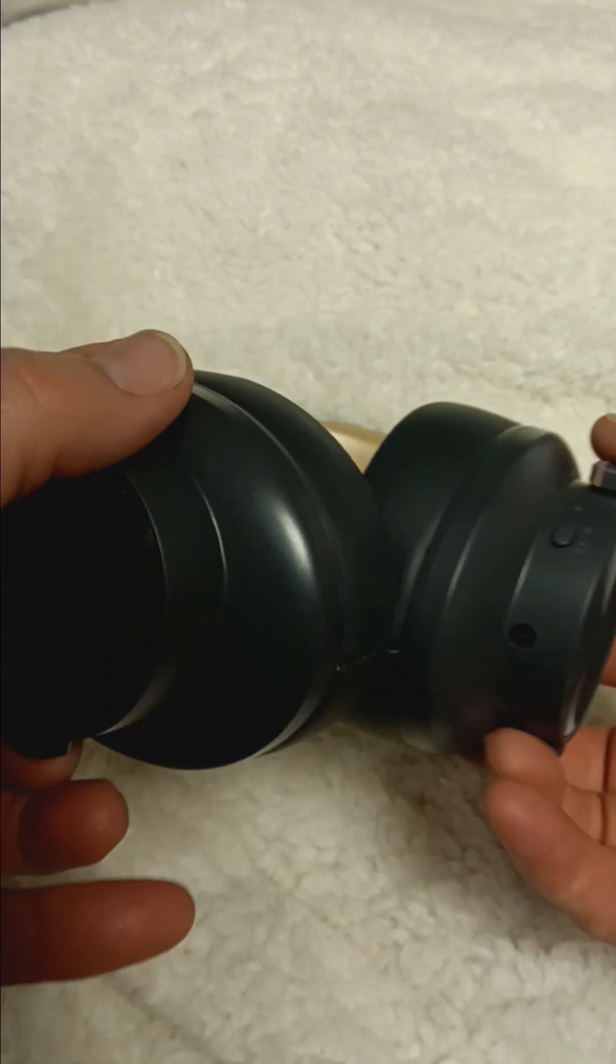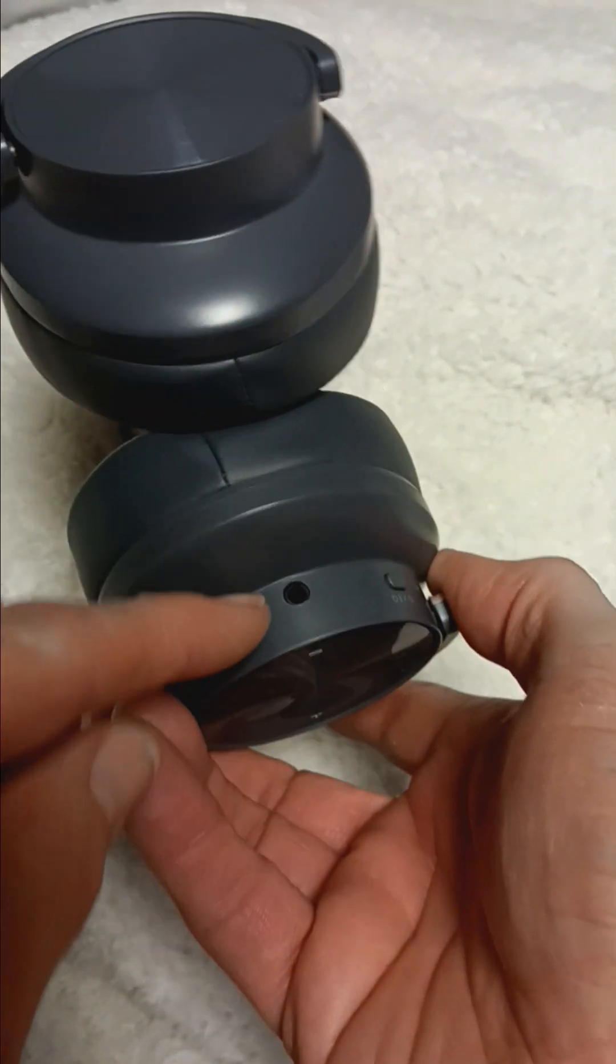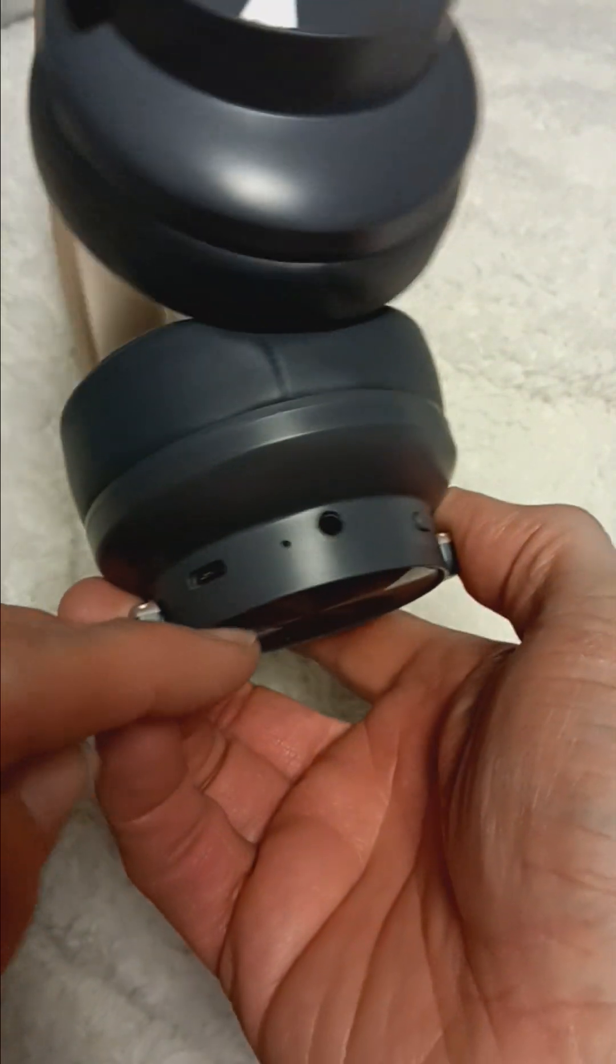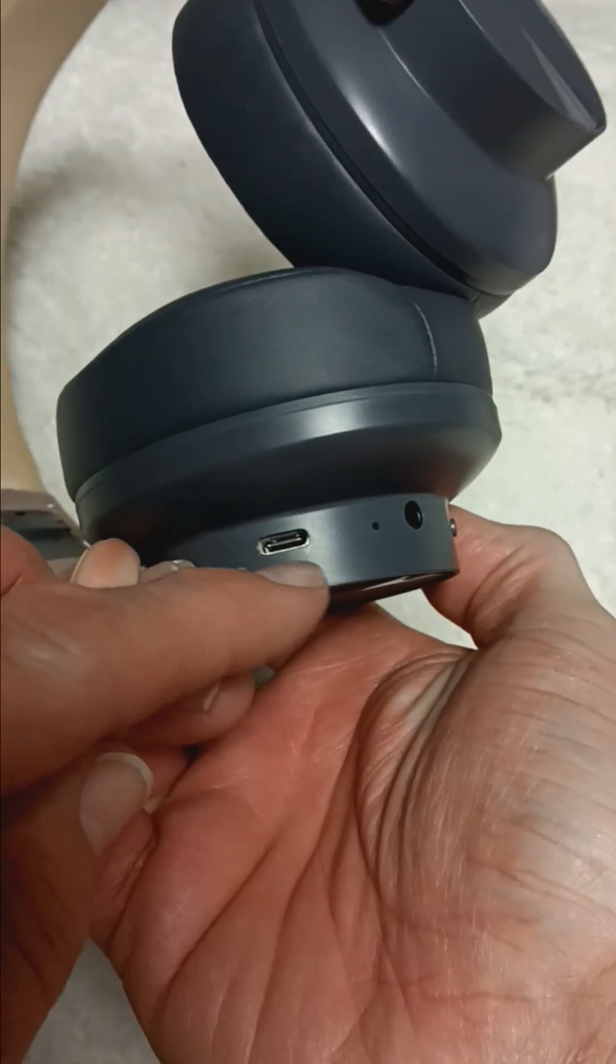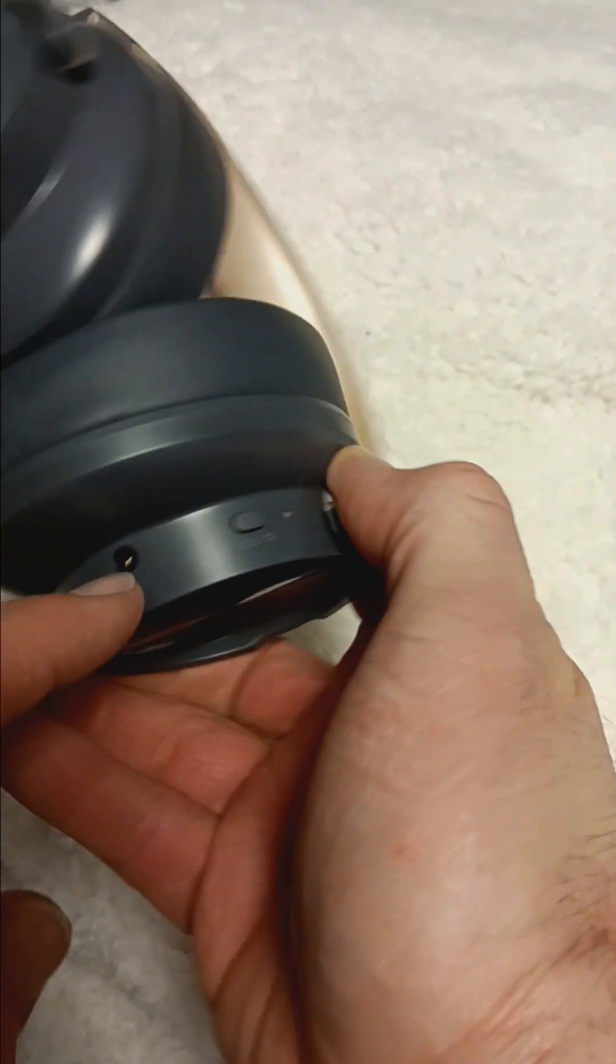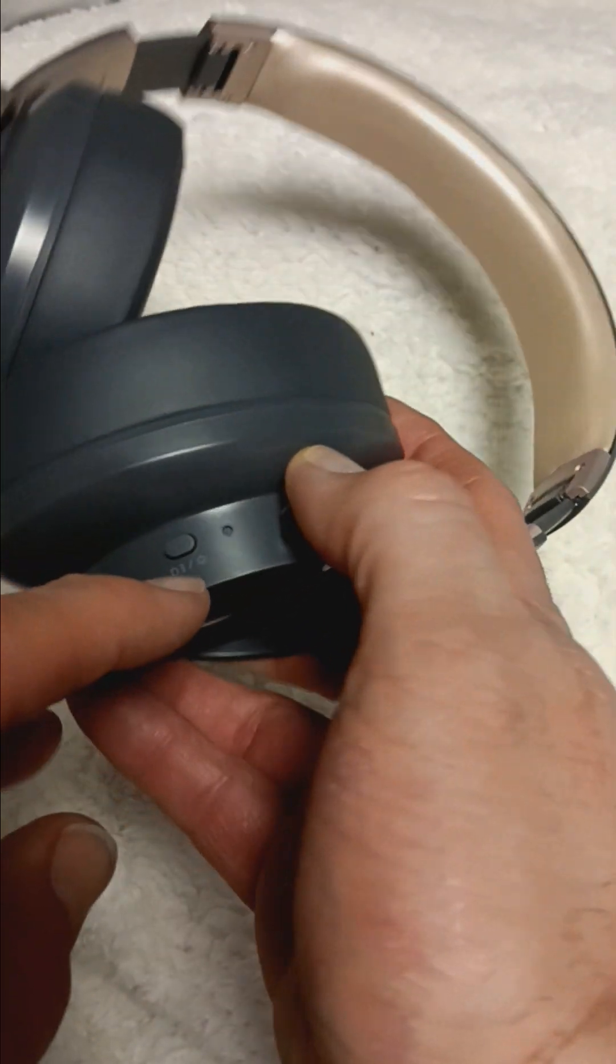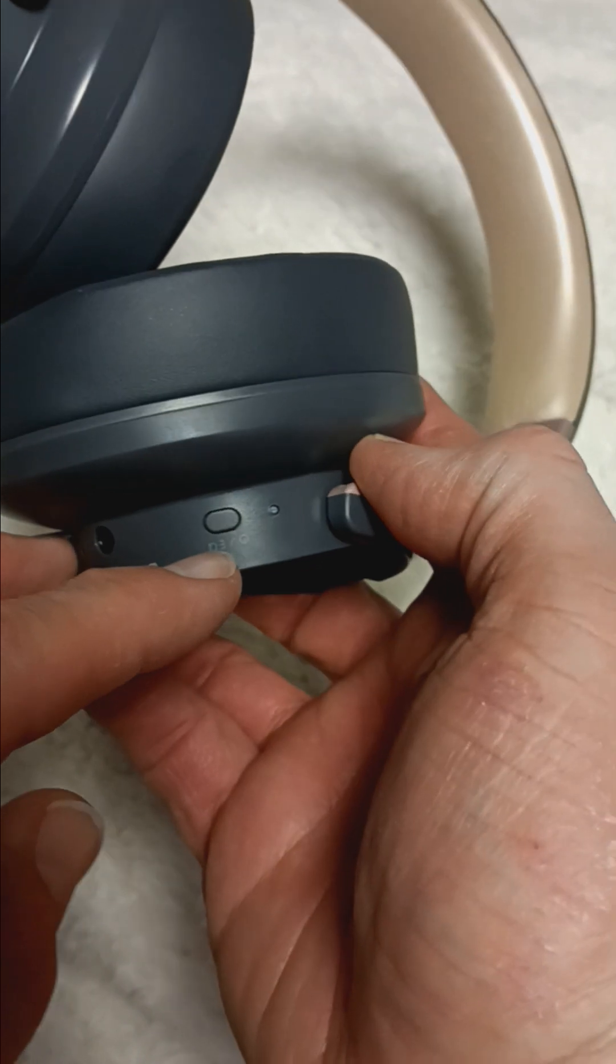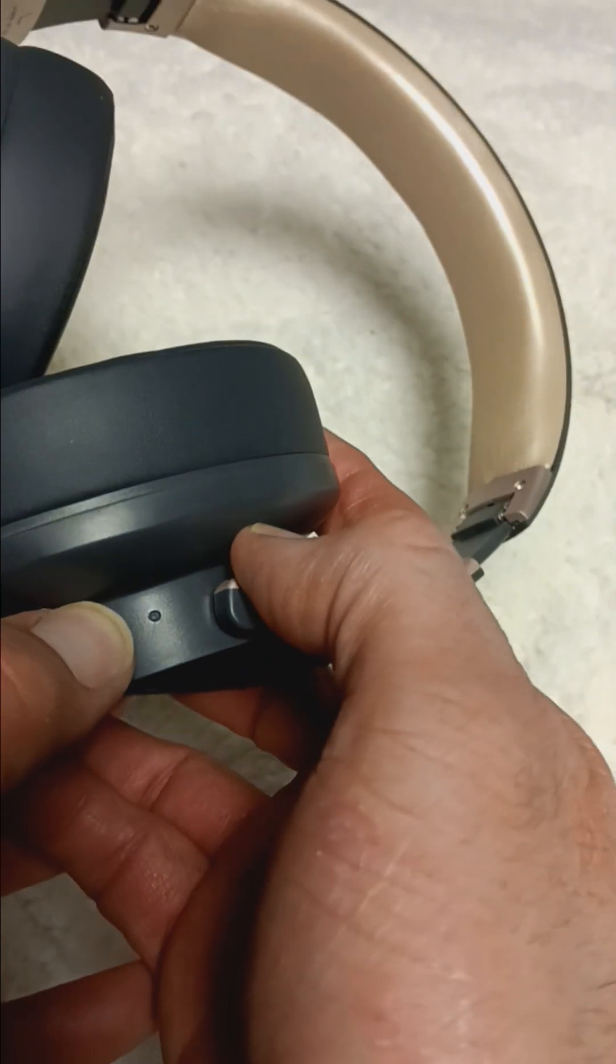Sorry, I can't show myself. Back here, there's the 3.5 millimeter jack and the USB port to charge. Power button right there, I would assume. Looks like on, off.